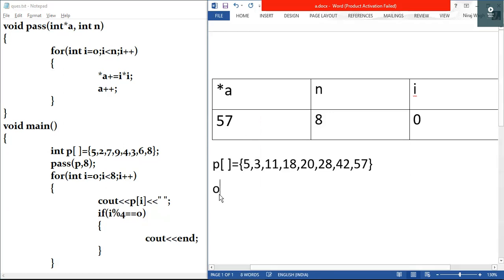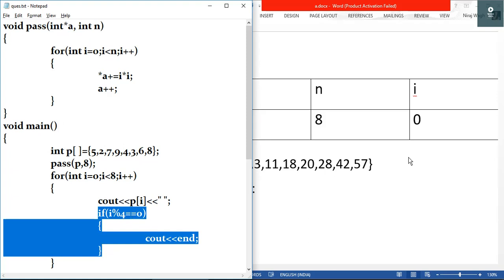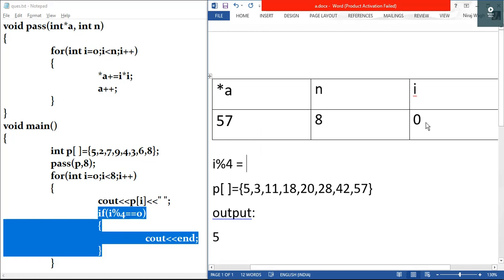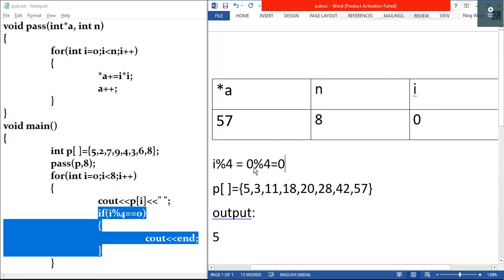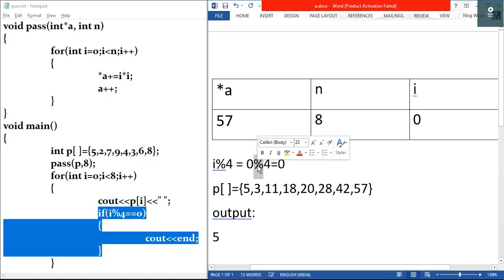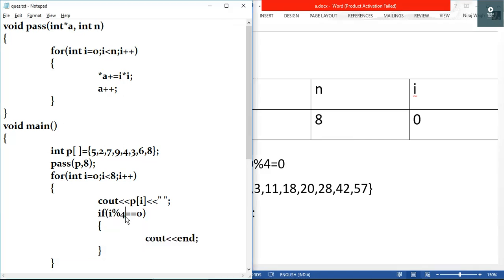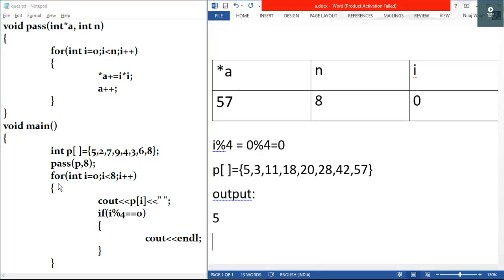We output a space. Then we check the if condition: i modulus 4 equals zero. i is zero, so zero modulus four equals zero — because four times zero is zero with no remainder. So the condition is zero equals zero, which is true. We execute cout endl, which is a newline. So after outputting five, we go to a new line.